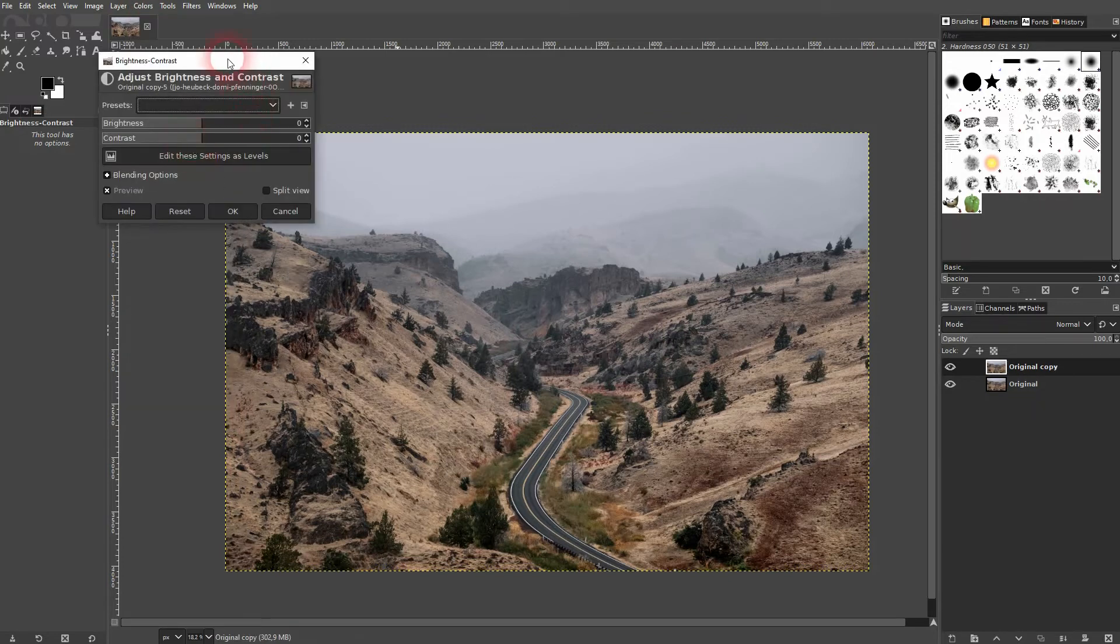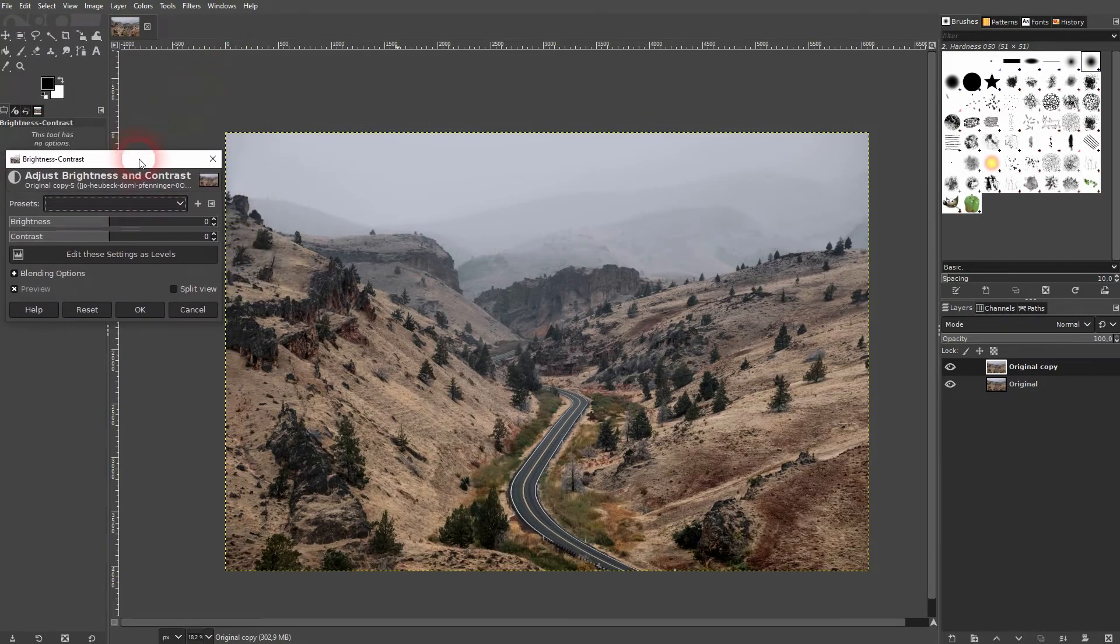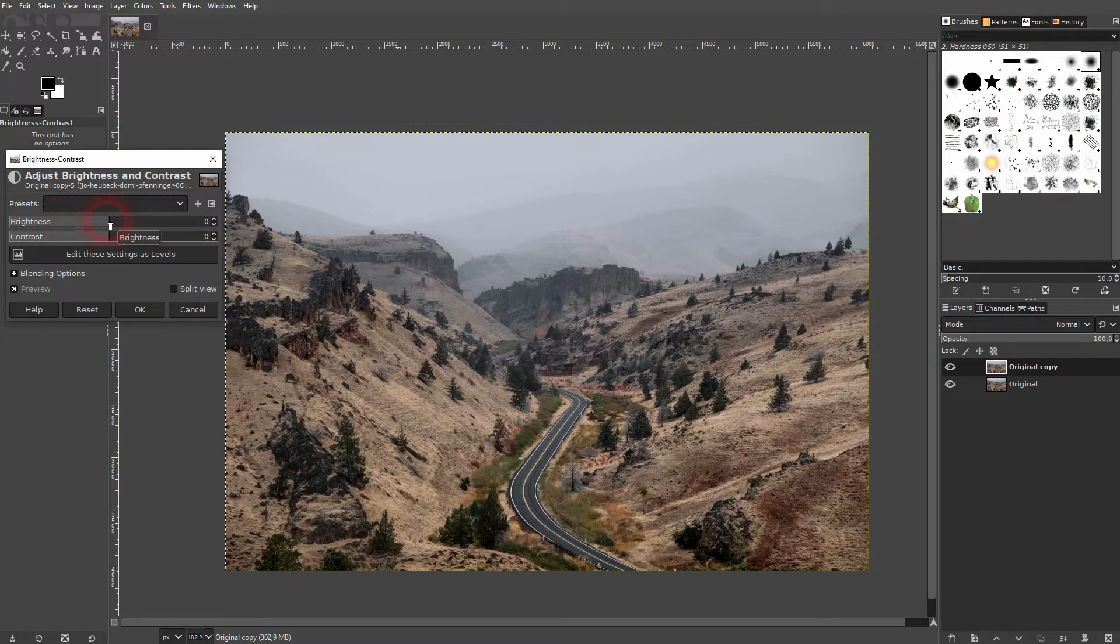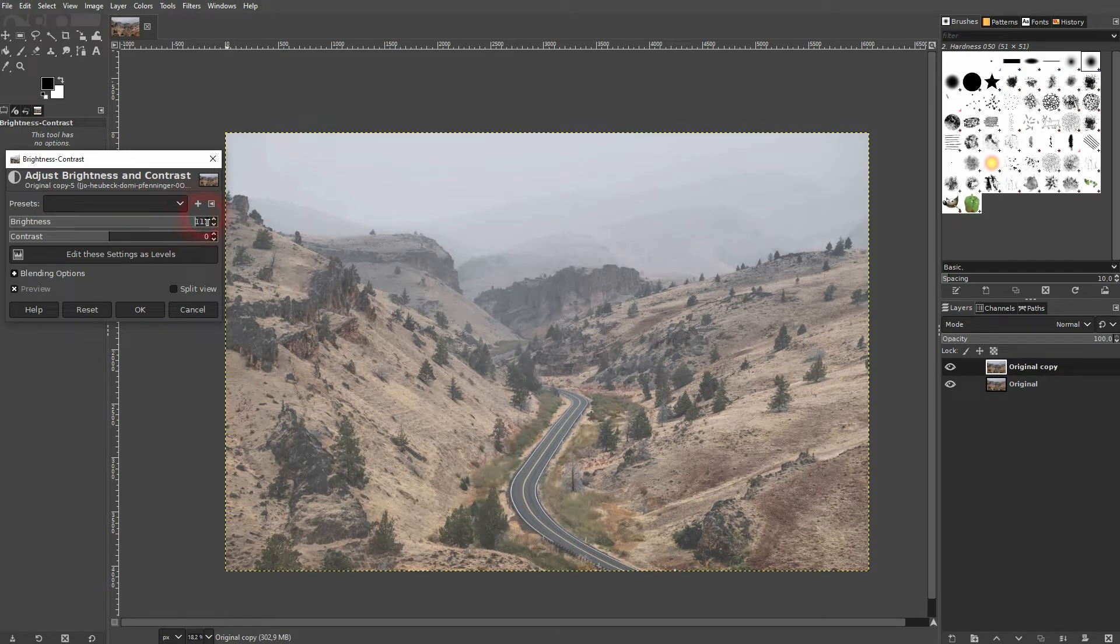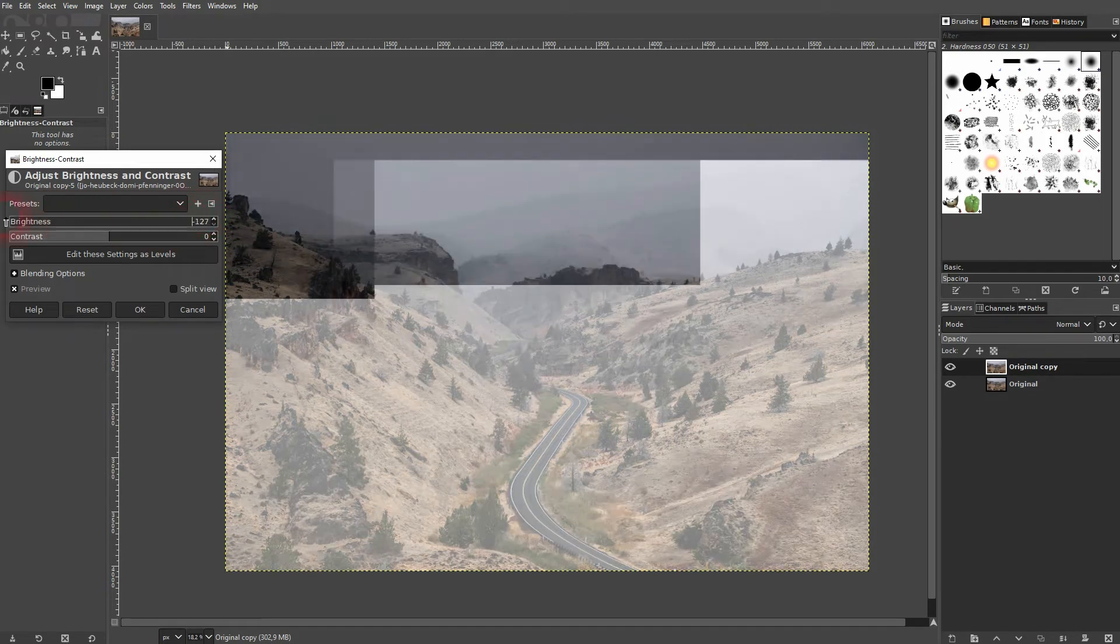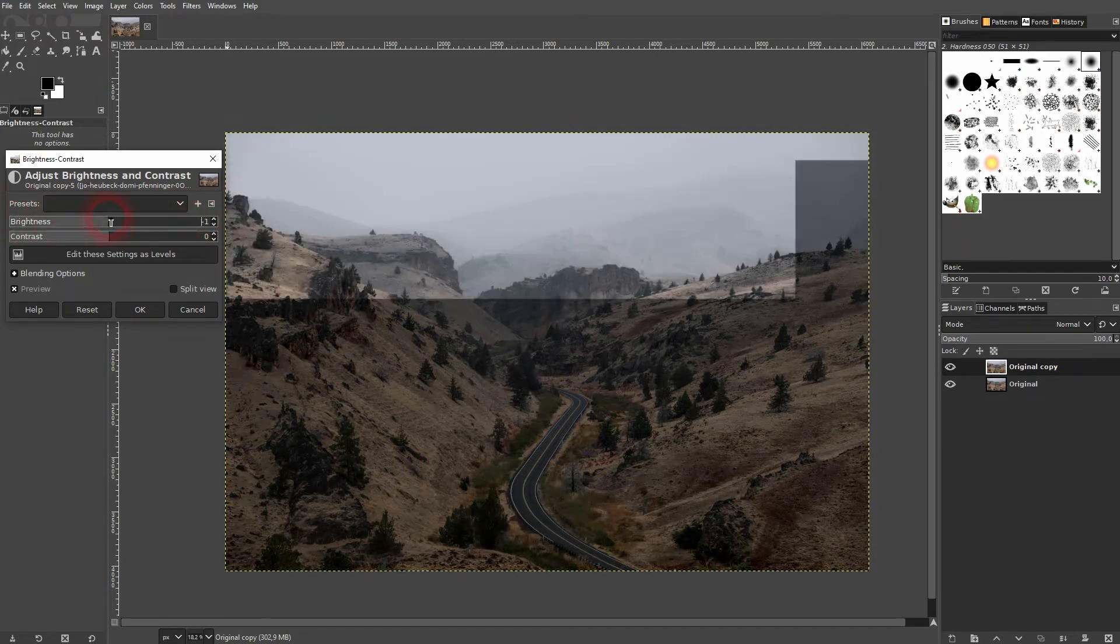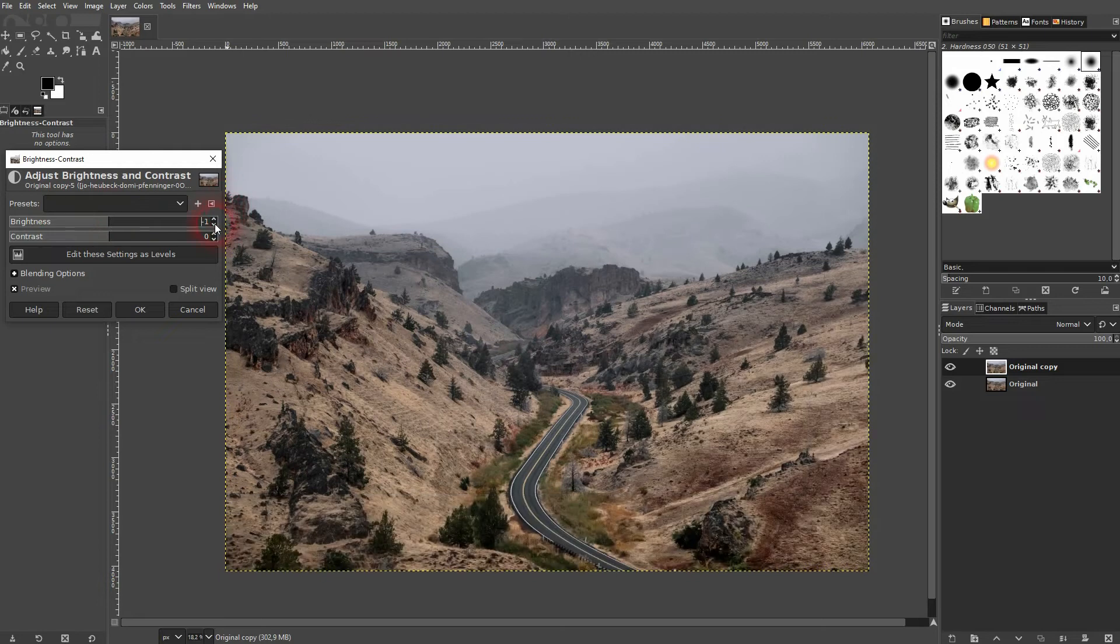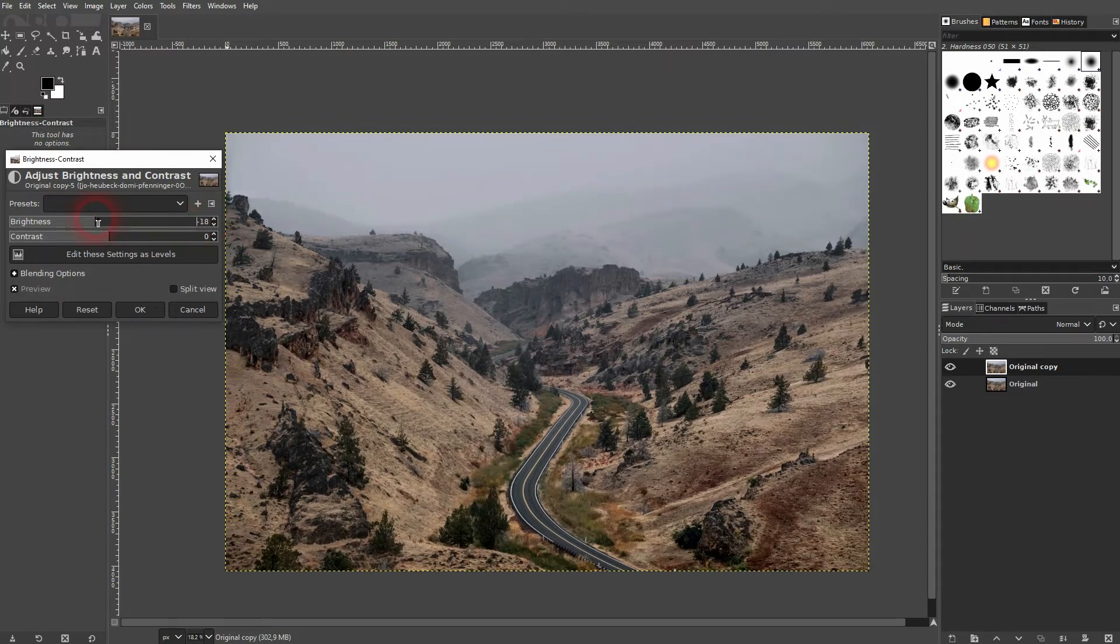Preview is checked by default, so if I adjust this, my first layer, which is the copy, will be adjusted. In this case I think going down a little bit with the brightness is a good idea. Not too much.